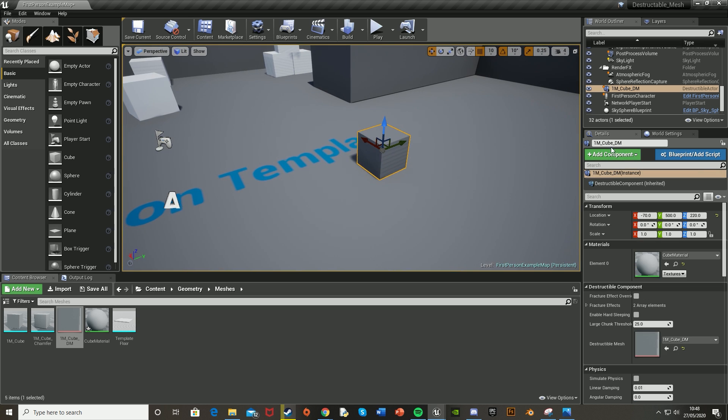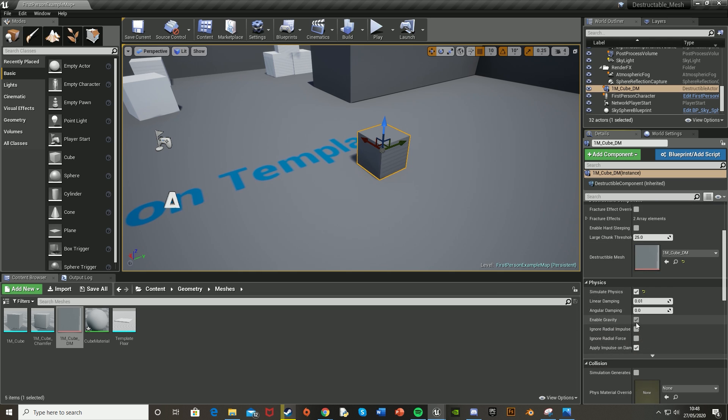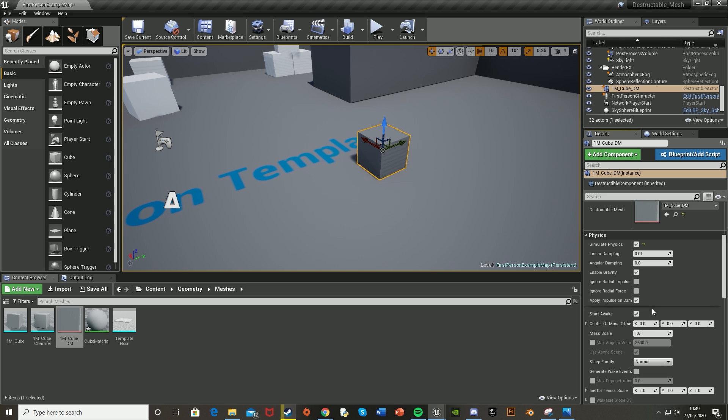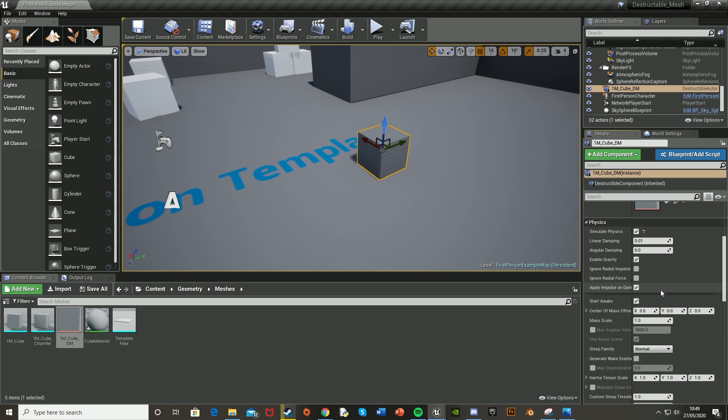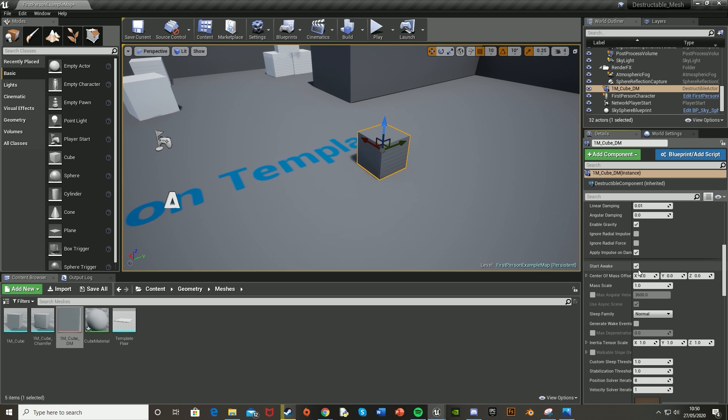With it selected, go into the Details panel on the right. Scroll down to Physics. We're going to Simulate Physics and have Gravity Enabled. Then still on the Physics tab, we're going to click this little arrow here to Show Advanced to give us more options.